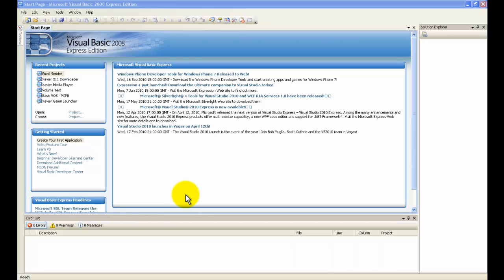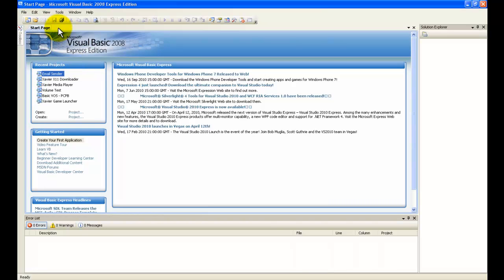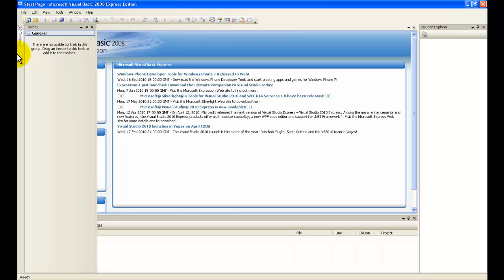Hello YouTube! It's PCprogramBuilder here. In this tutorial I'm going to show you guys how to make a notepad in Visual Basic 2008, 2005, 2010, or whatever.